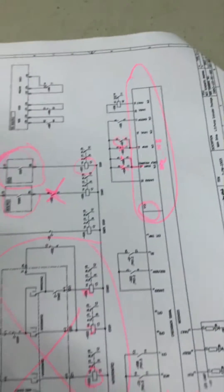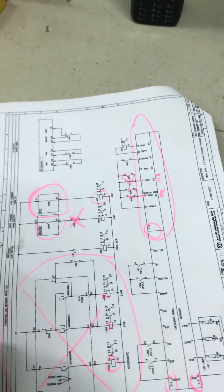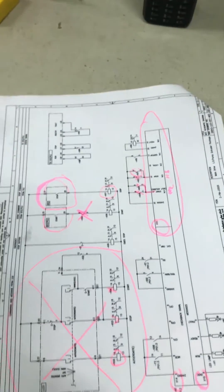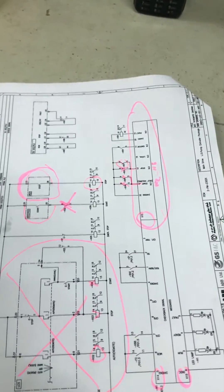After bypassing these things, we can start this motor successfully.